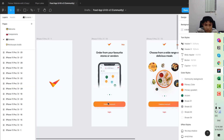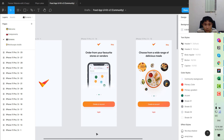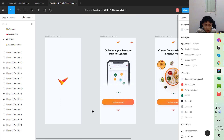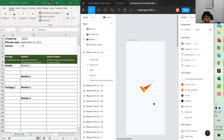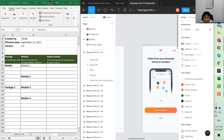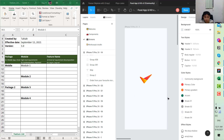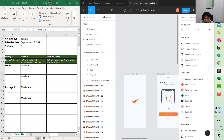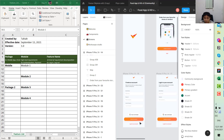Now I will walk you through how we can construct the feature list using the application we have been learning throughout this training — the food delivery application. You can find the link in the description below. With the limited time we have for this lesson, I will only walk you through the authentication module first.